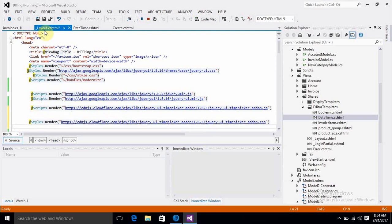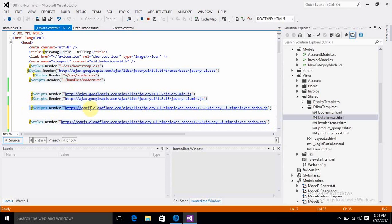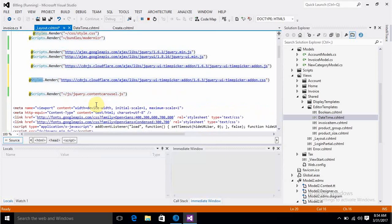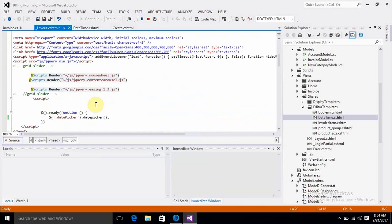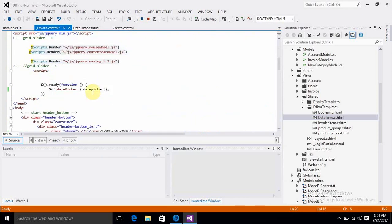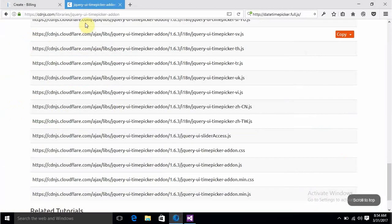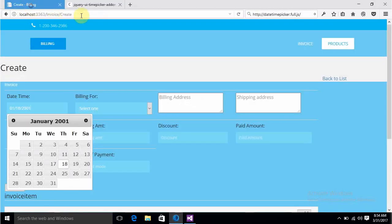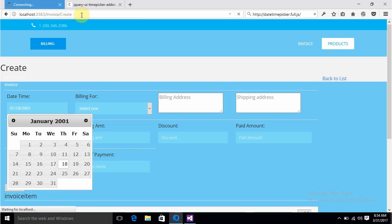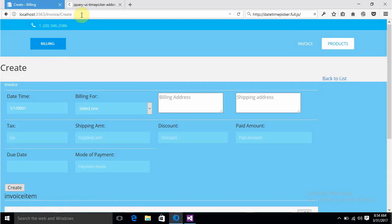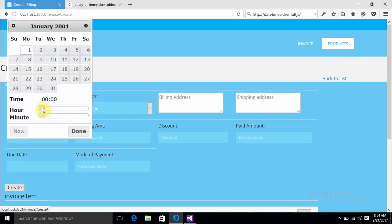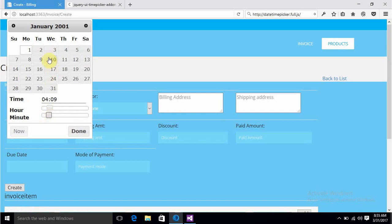I've written this as our JS file and style.render for the CSS file. Now you just have to change this into datetimepicker and save it. Run it - since I'm changing the cshtml file, no need to rerun, it should reflect automatically. And you can see the time as well as date is appearing.